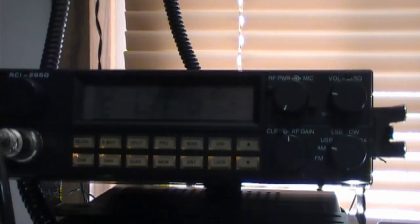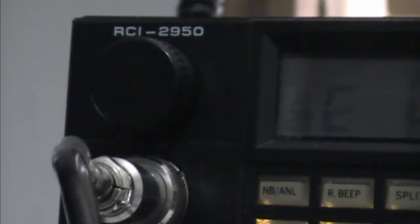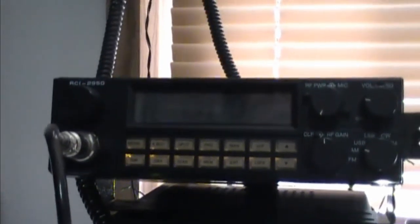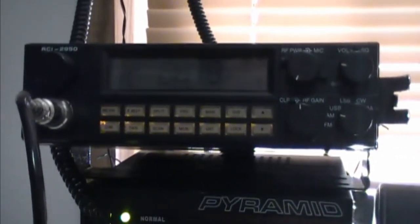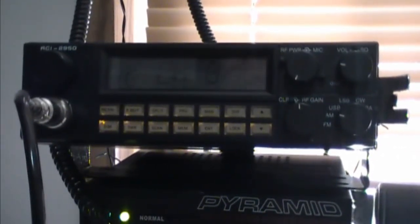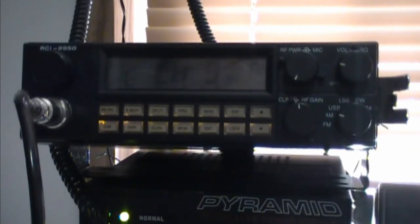This is the Ranger RCI 2950. I believe the variation to this is the 2950 DX, I'm sorry, EX. Yeah, EX. That one is, I haven't looked into that one yet, but basically, you get a really good, nice loud radio that talks, especially on the CB bands.